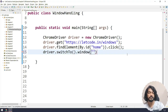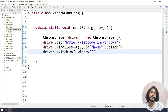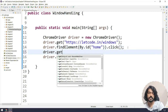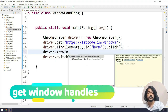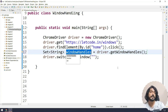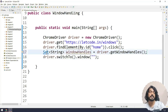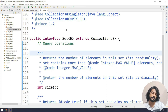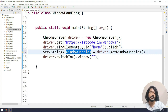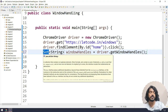We use driver.switchTo().window() and here we have to pass the window ID. How do I know the window ID? We have to get it at runtime because the window ID is random and dynamic for every execution. We have a function called driver.getWindowHandles() which returns a Set of Strings. In Selenium, the underlying implementation uses a LinkedHashSet, which means it will maintain insertion order.